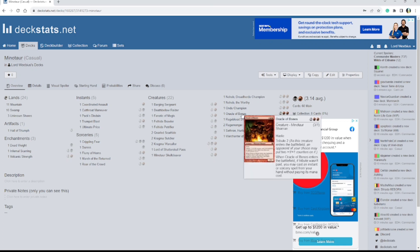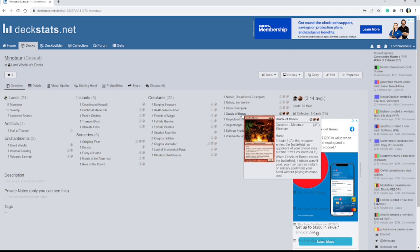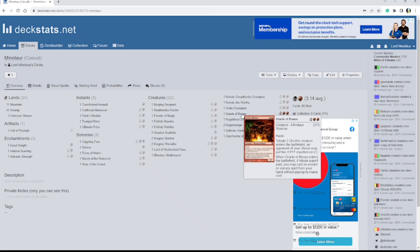Alright, next is Oracle of Bones. Haste, Tribute 2. As this creature enters the battlefield, the opponent of your choice may put 2 plus 1 counters on it. When it enters the battlefield, if Tribute wasn't paid, you may cast an instant or sorcery spell from your hand without paying its mana cost.